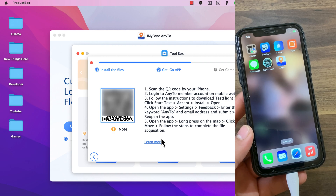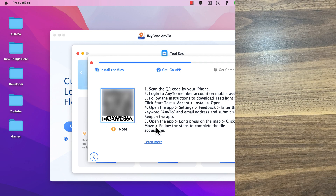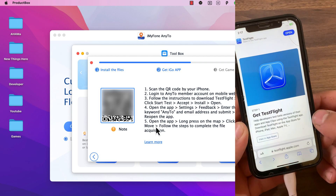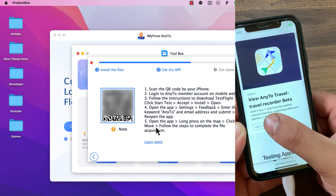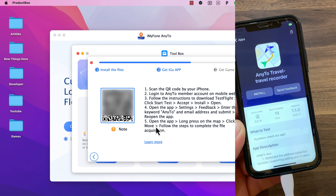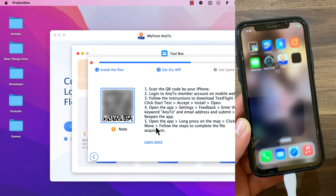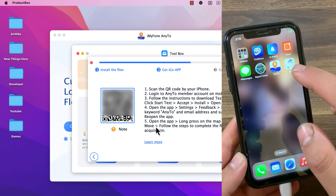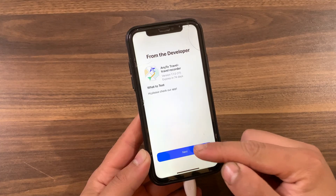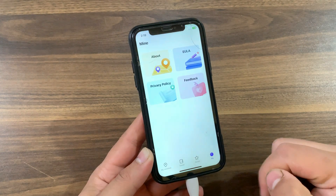Now just follow these steps — scan the QR code with your iPhone. Once you scan the code it will take you to a website. First make sure to install TestFlight. After installing it, press on View on TestFlight. Now go ahead and install the Any2 app — it's now downloading. The app has been installed. Open it, press Next, and Start Testing.